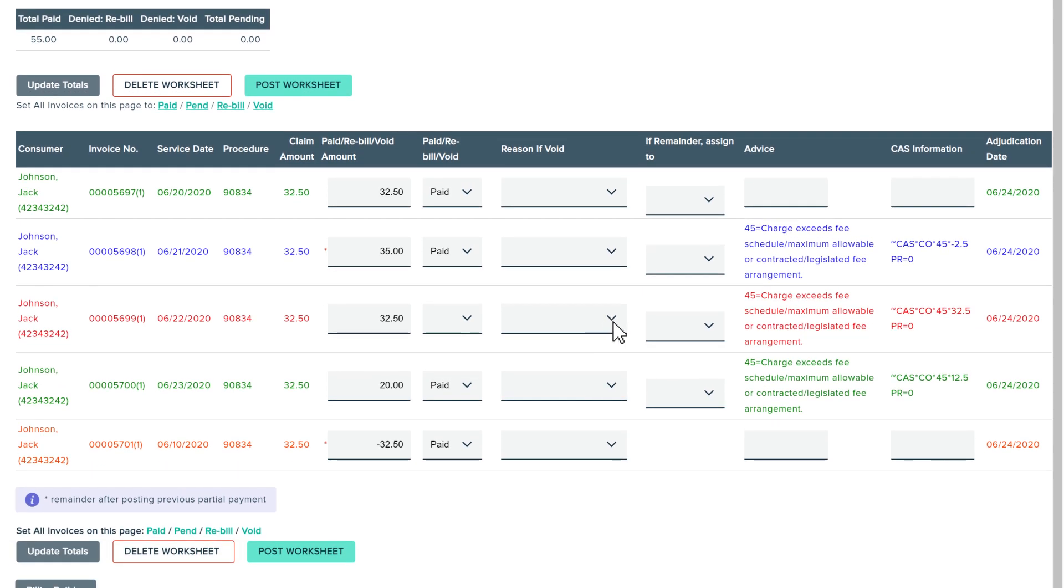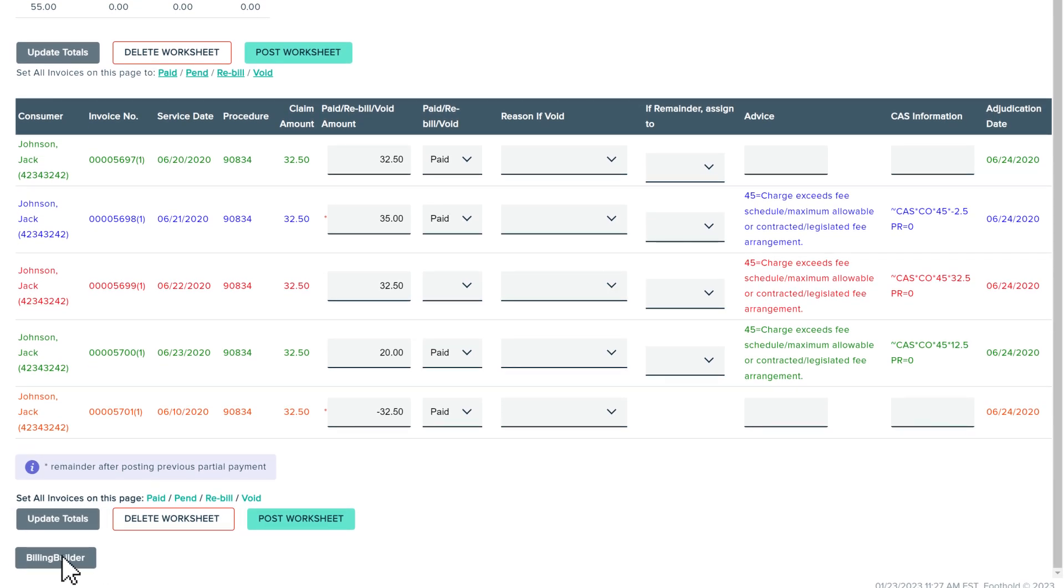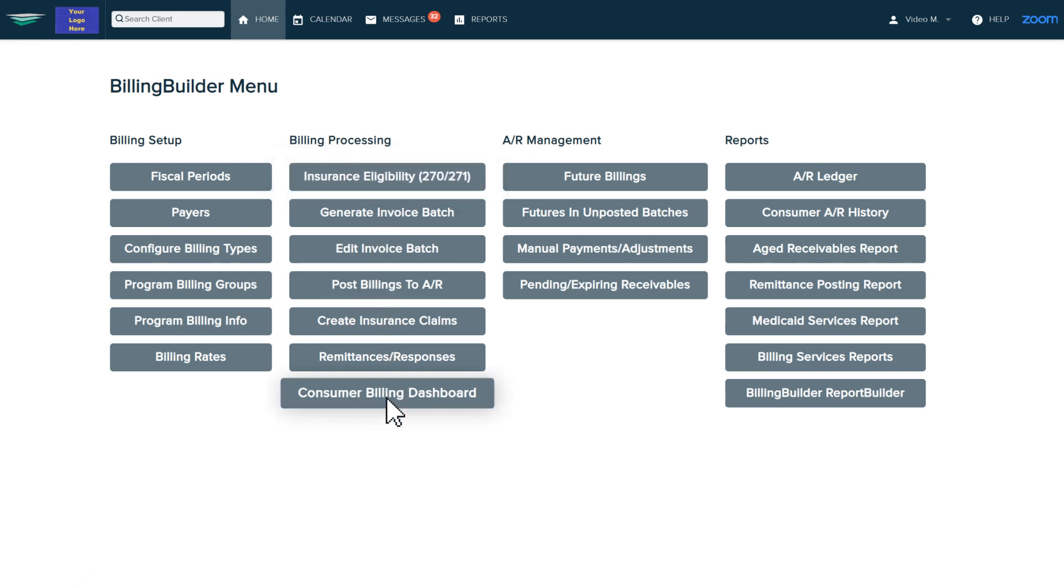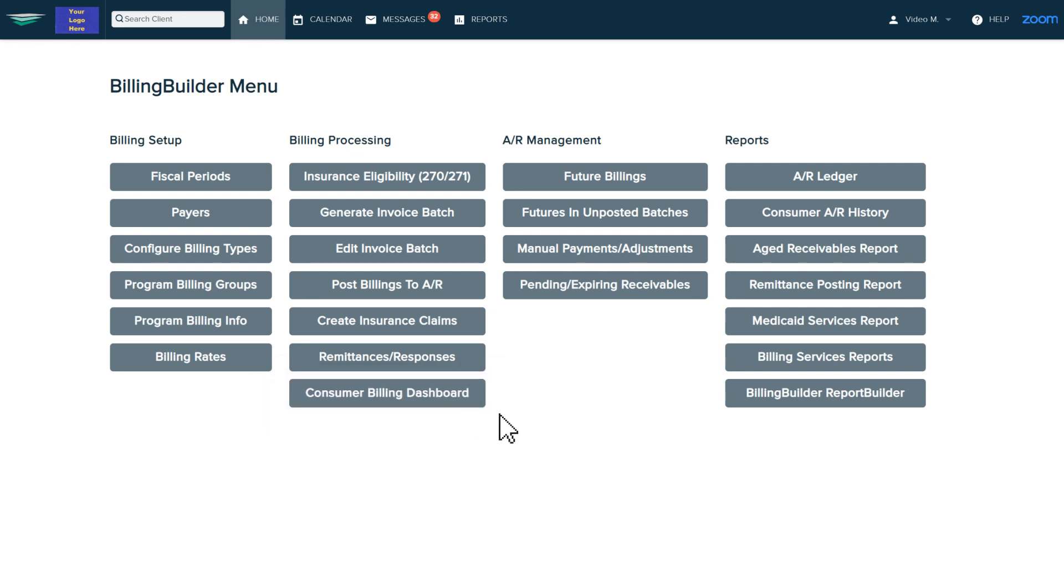Billing Builder has other features like insurance eligibility checks, an individual consumer dashboard to collect copays and print statements, and a Billing Builder Report Builder which gives you a wide range of options to generate reports on billing.